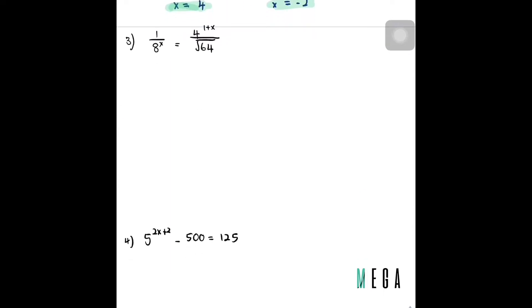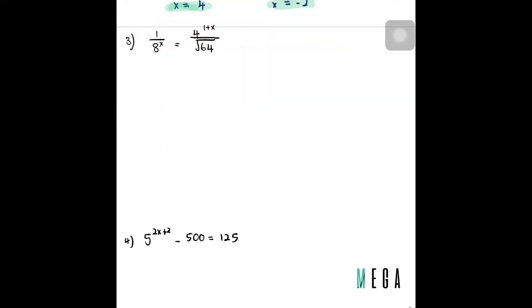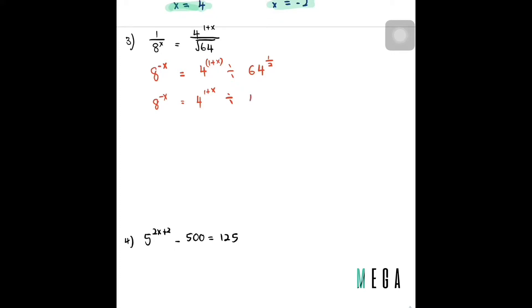Let's look at the third question — it's quite complicated. I can write it as 8^(−x) equals 4^(1+x) divided by 64^(1/2). I can further reduce it: 8^(−x) equals 4^(1+x) divided by 64, and 64 is basically 4 to the power of 3/2.